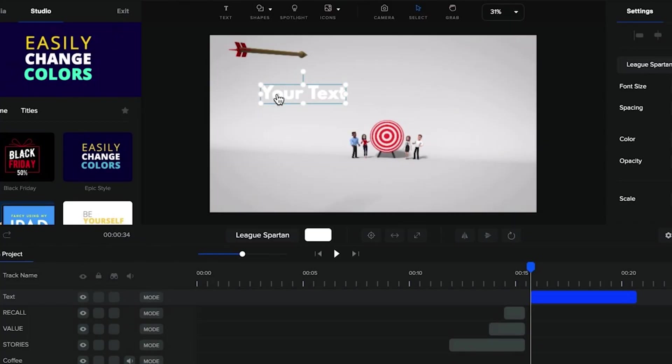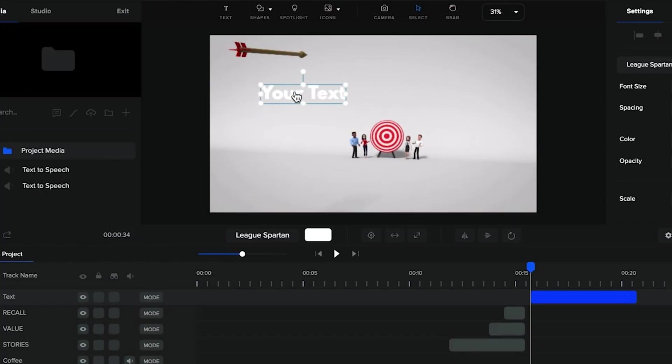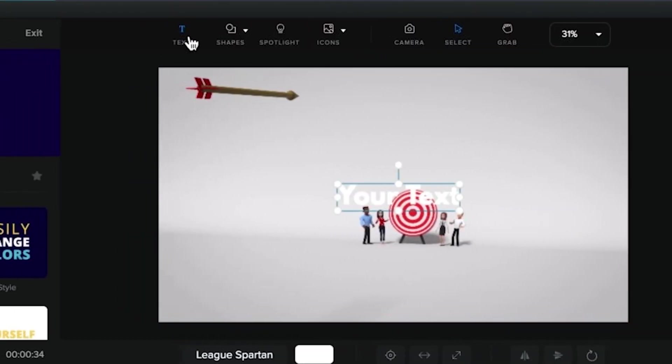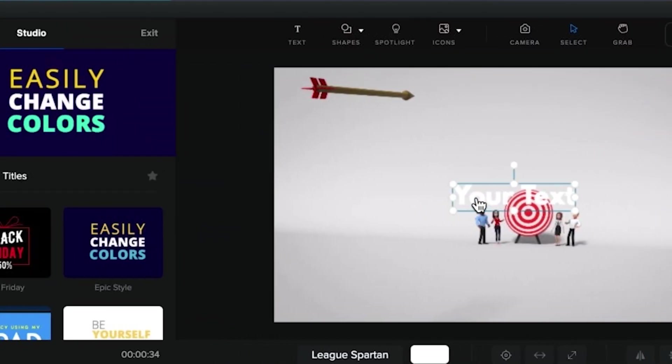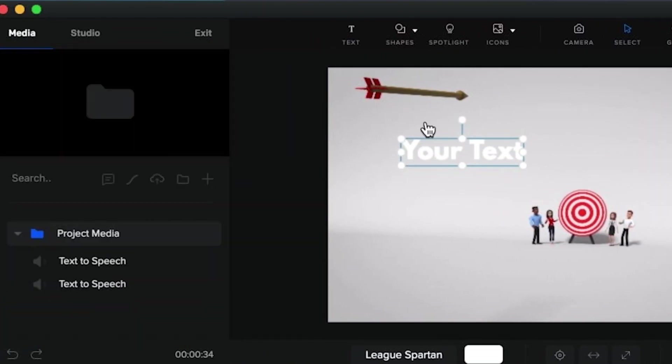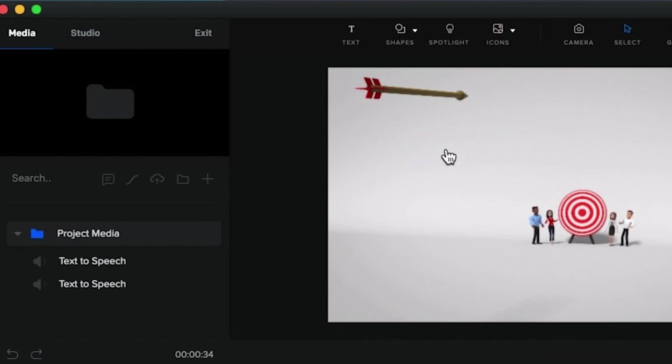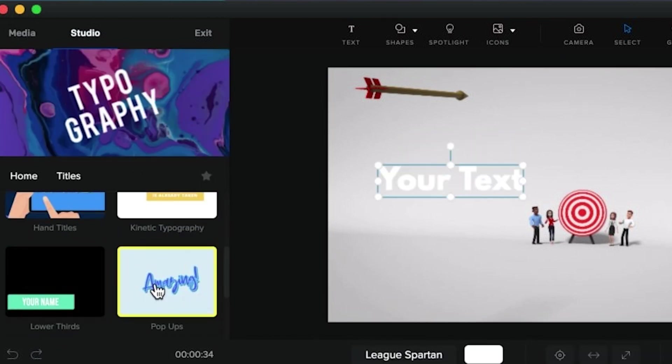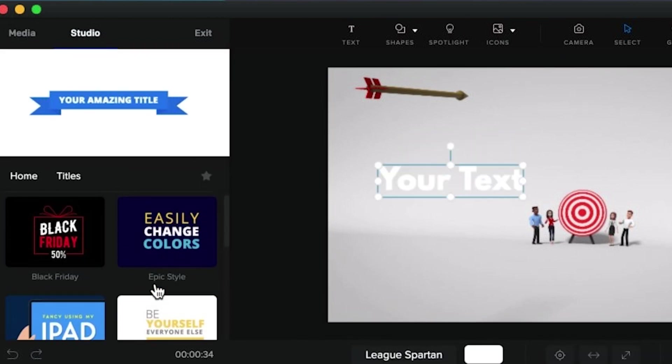Now what's lacking in our video is the text for more enhancements and the music. For the text, you can either click the text button at the top or go to Studio, Typography and choose from the ready-made built-in kinetic animation list of options.